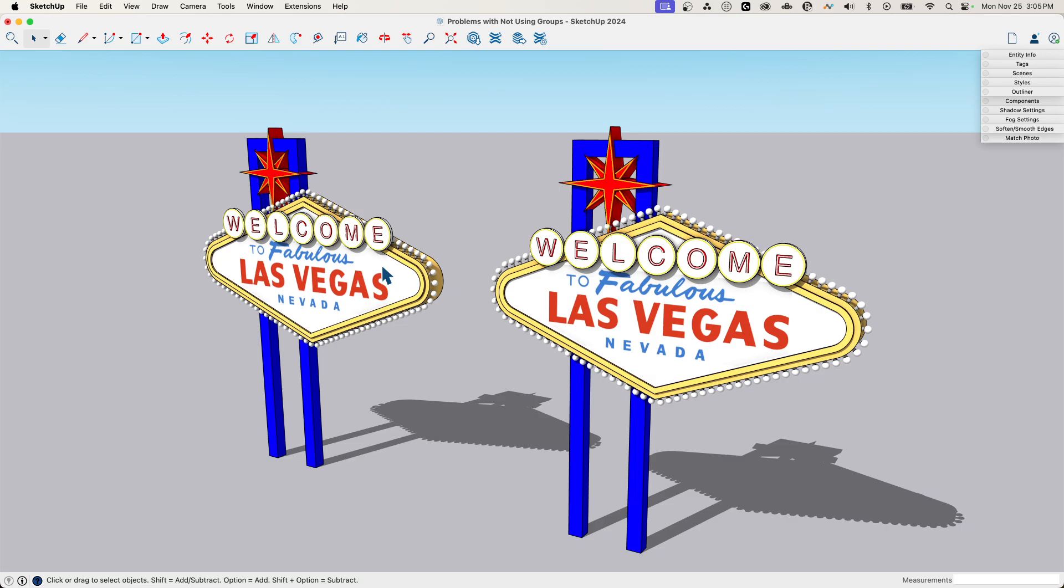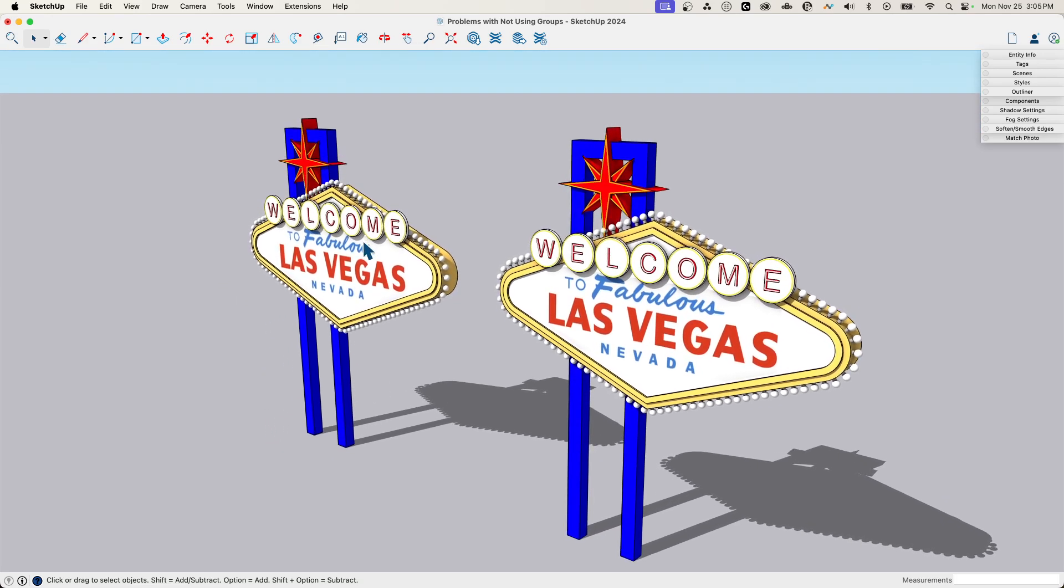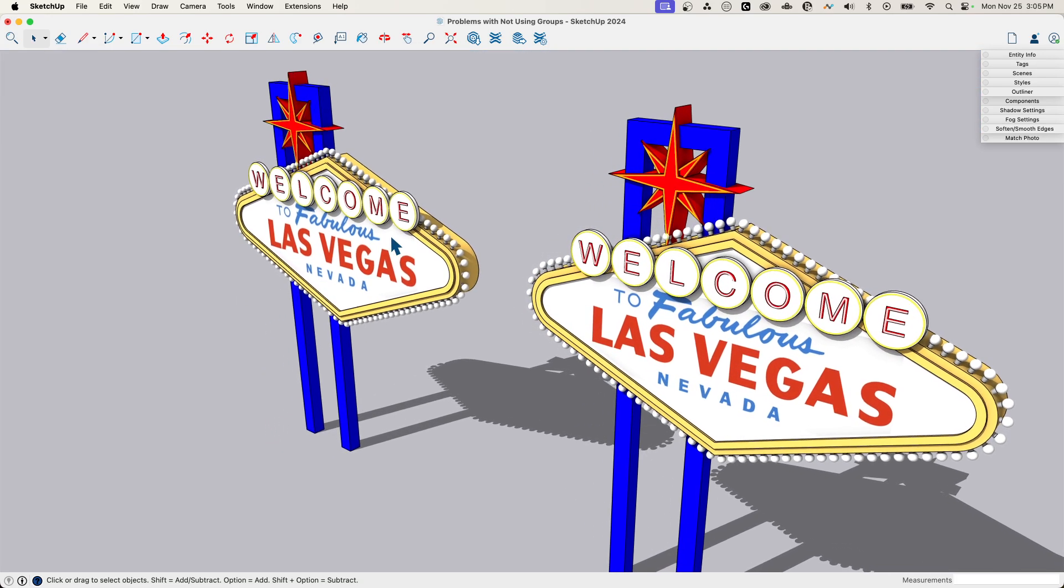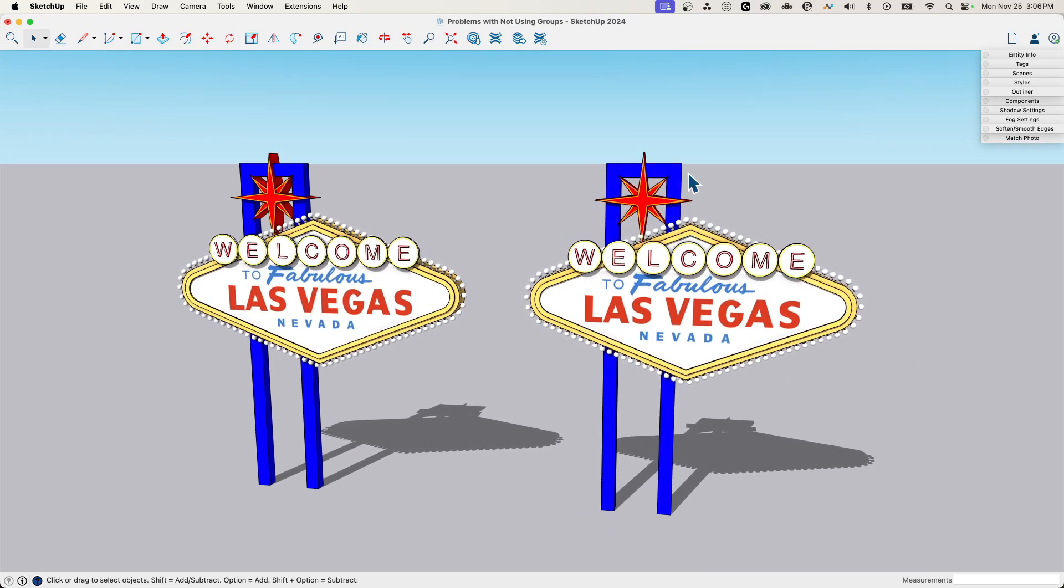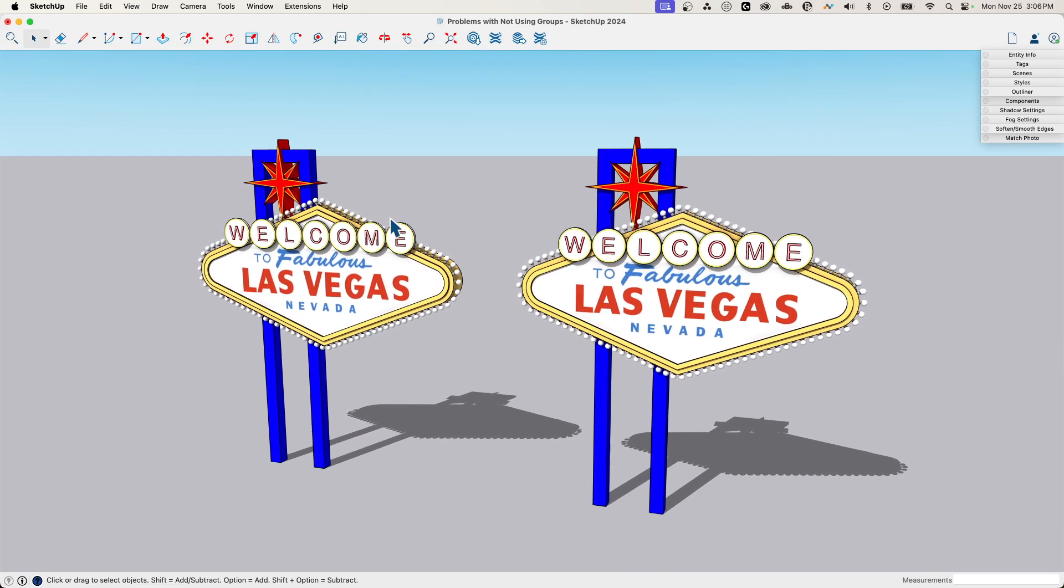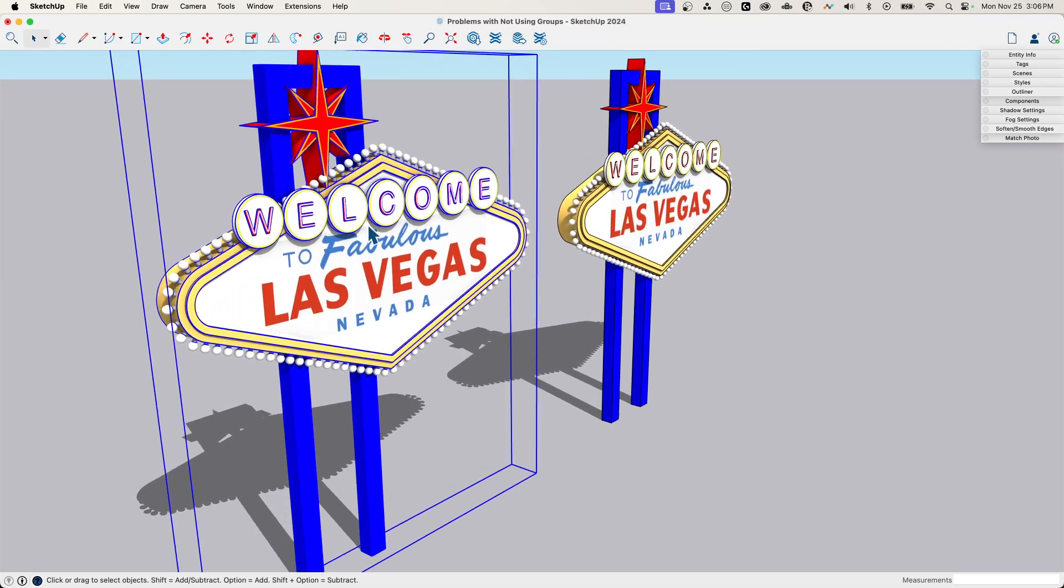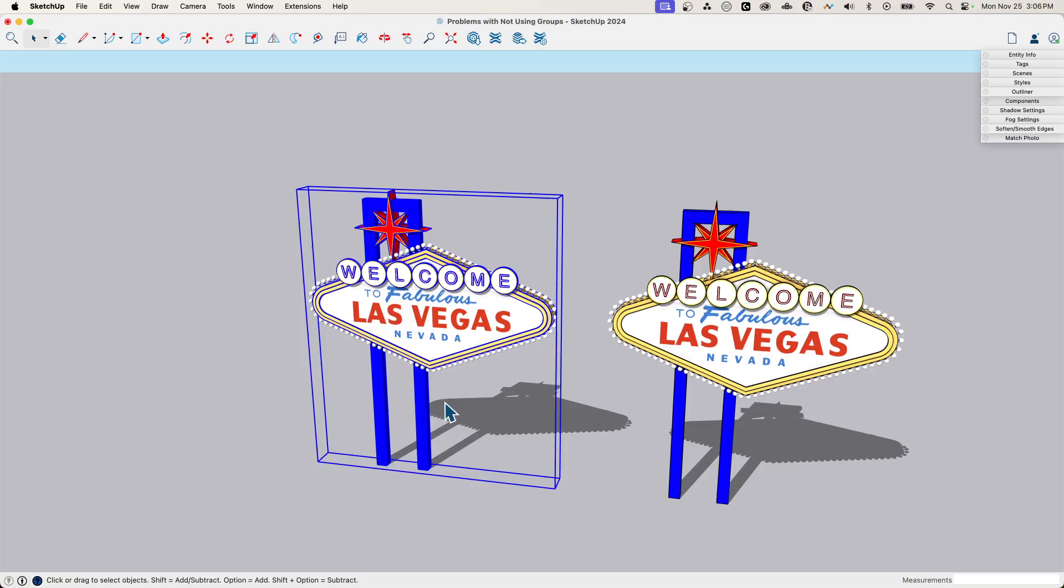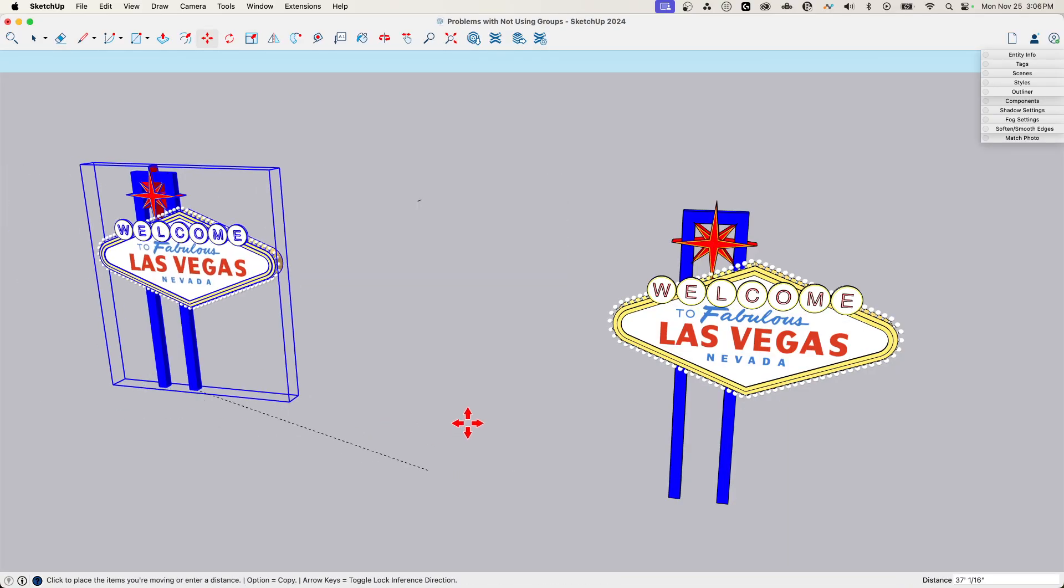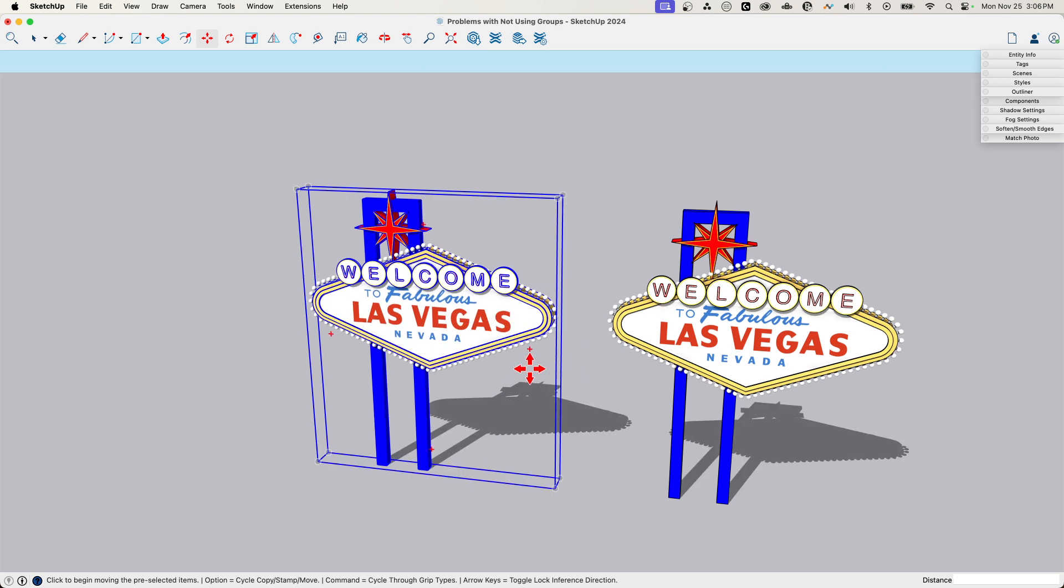The second thing, point number two, is organization. What I mean by organization is not just that this is all a bunch of faces, but how do I actually have these items interact? Right here, this is one piece. If I want to move this one piece, I come in here to move, I can grab this, I can move my whole sign around, easy as anything.